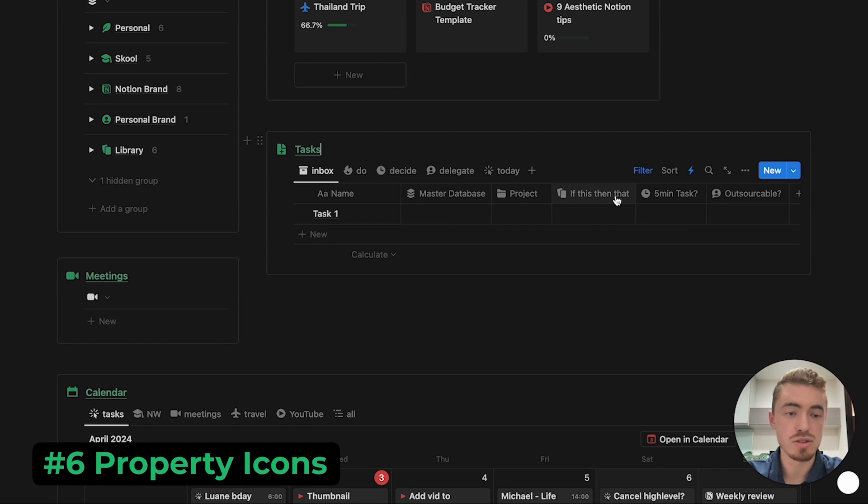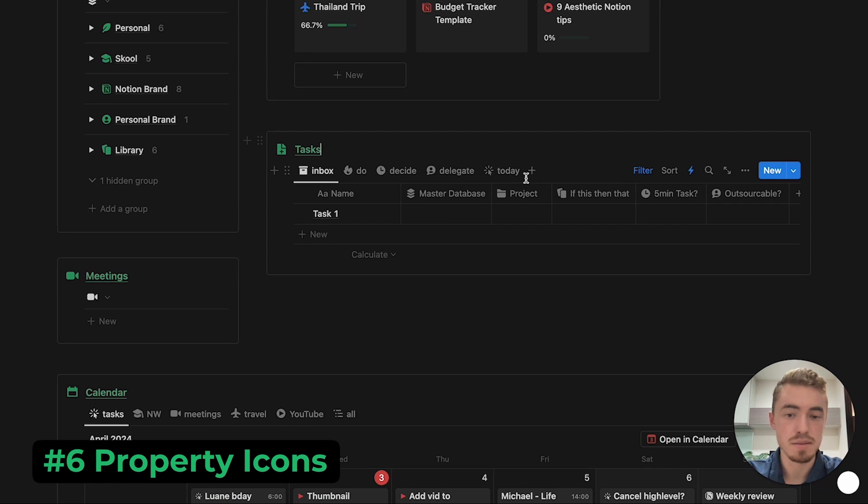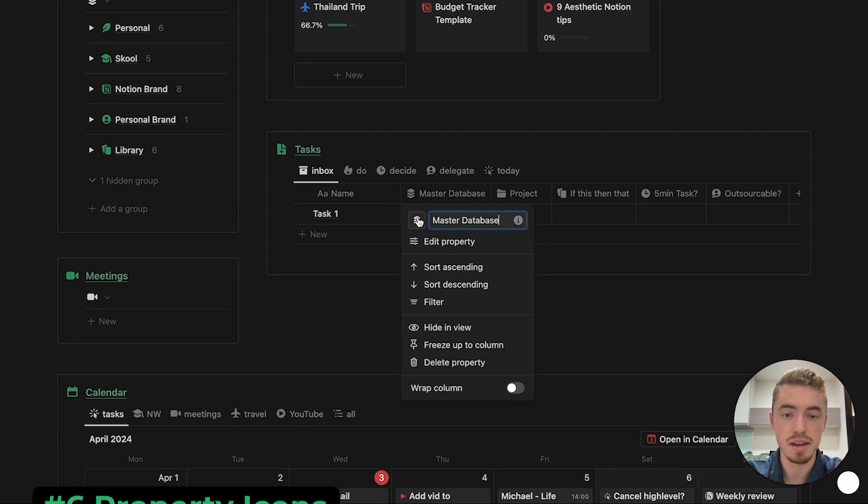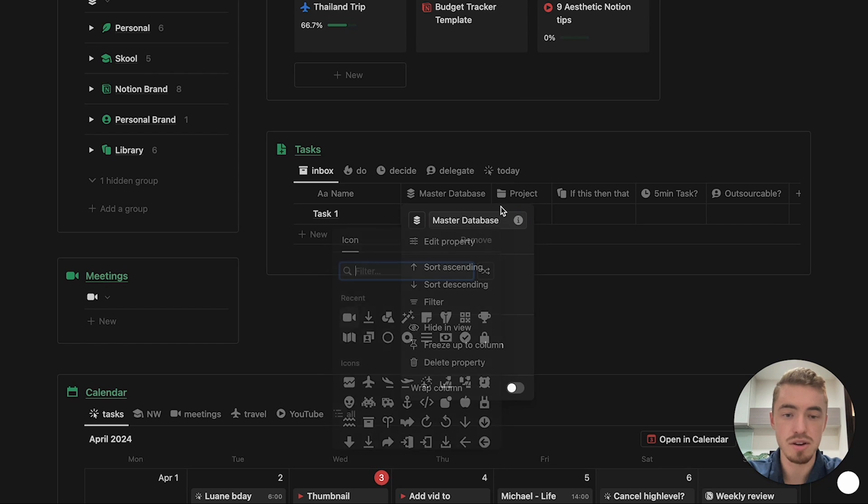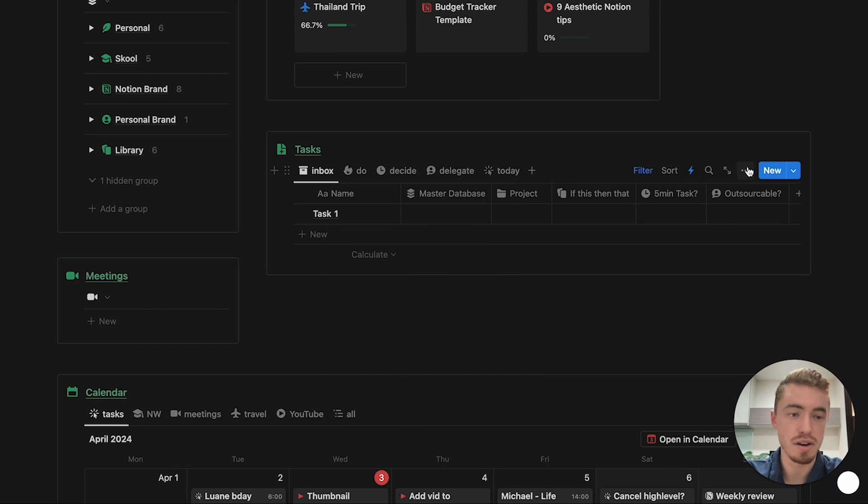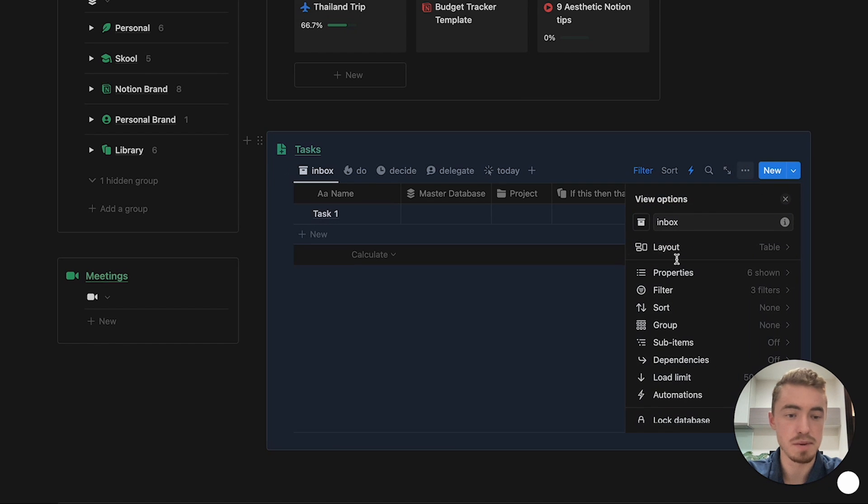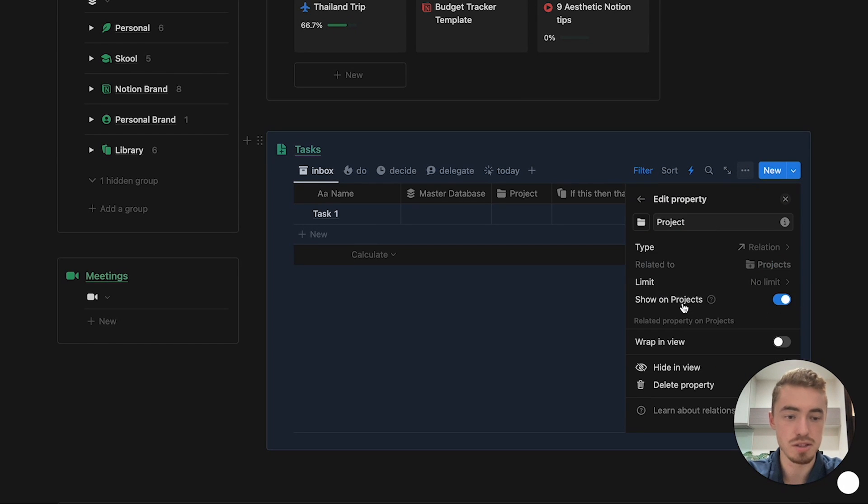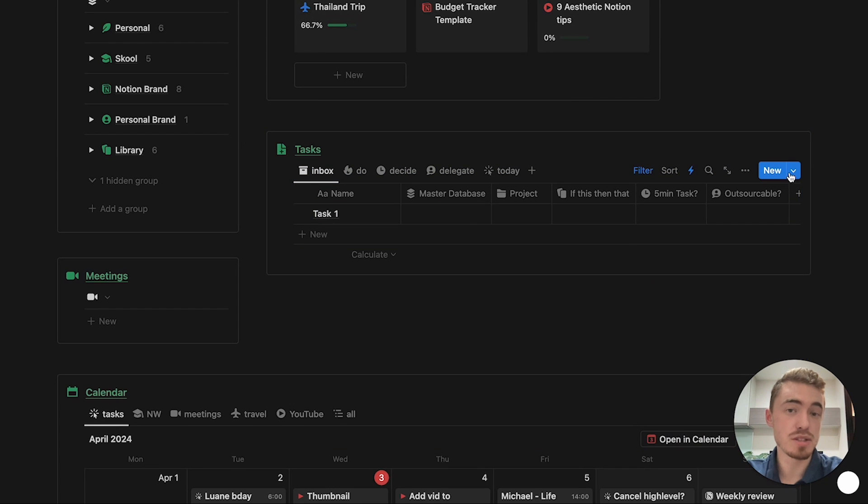Next is going to be to add icons to all of your properties, so simply just click on a property, and then here you can change the icon, or you can go inside of your database menu, go to properties, and then here you can select the property that you want, and then change the icon here as well. The next step will save you a lot of time, which is